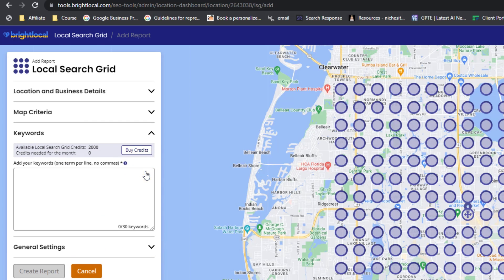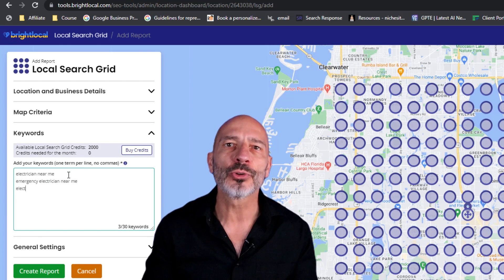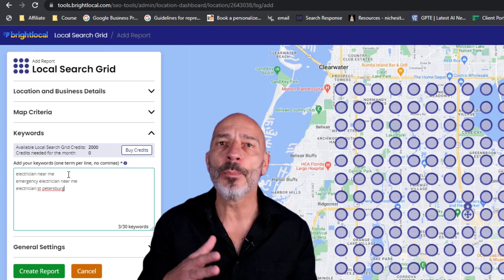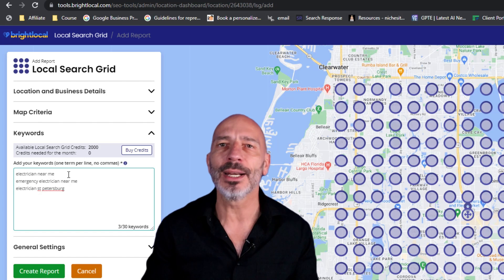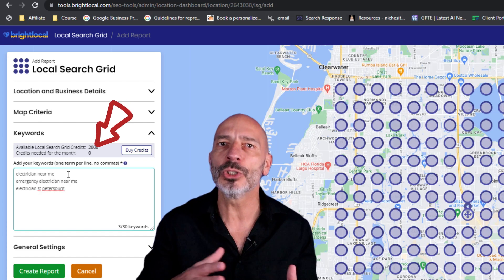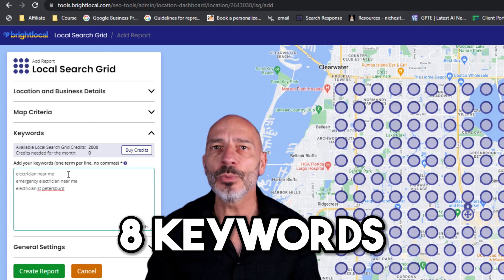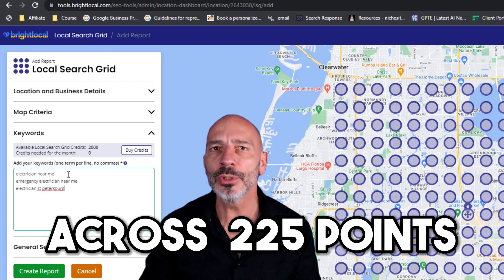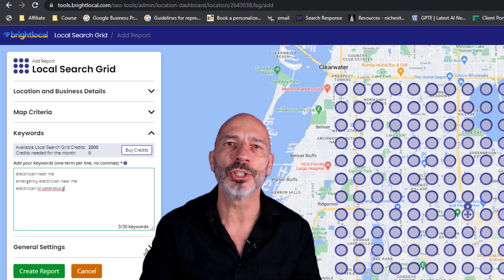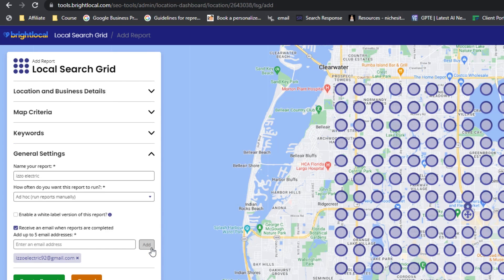After that, add the keywords you want to track for your listing's ranking performance — you can add up to 30 keywords. Note that this tool works on a credit basis which you need to purchase. The more keywords you track and the bigger the area you select, the more credits it will cost. The free account comes with 2,000 free credits, which should allow you to track 8 keywords across 225 points at a cost of 1,800 credits, which is quite generous.